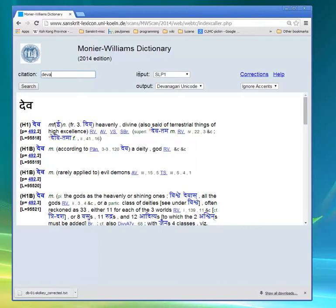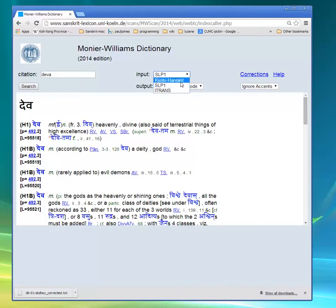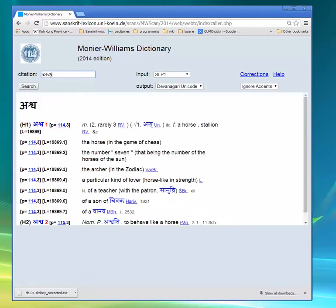These two controls called Input and Output are used to determine how things are spelled in Sanskrit. For input, I'll press this triangle and see that we've got three options. We were using the SLP1 option. I'll leave it at SLP1 and look up the word 'ashva' — a horse and so forth.